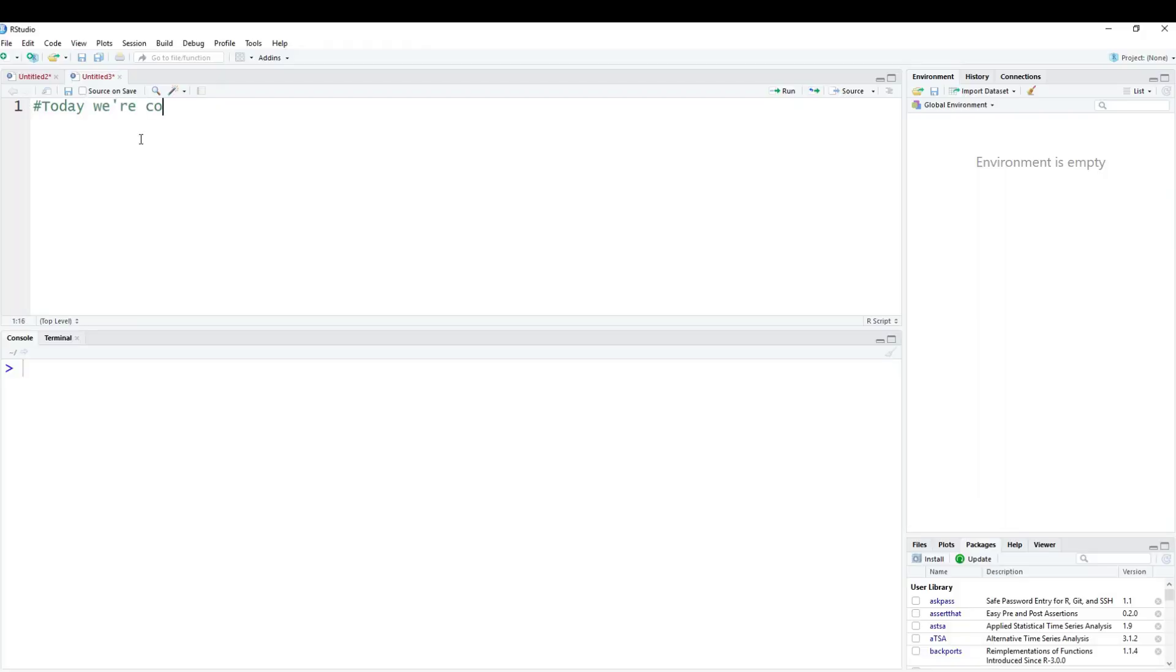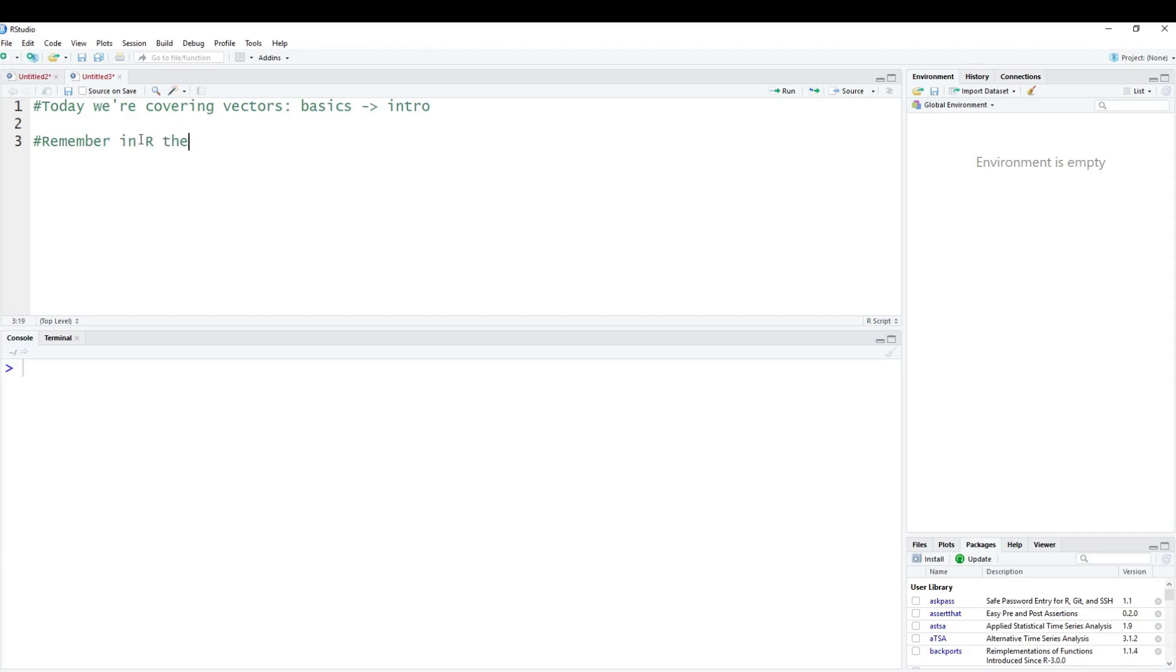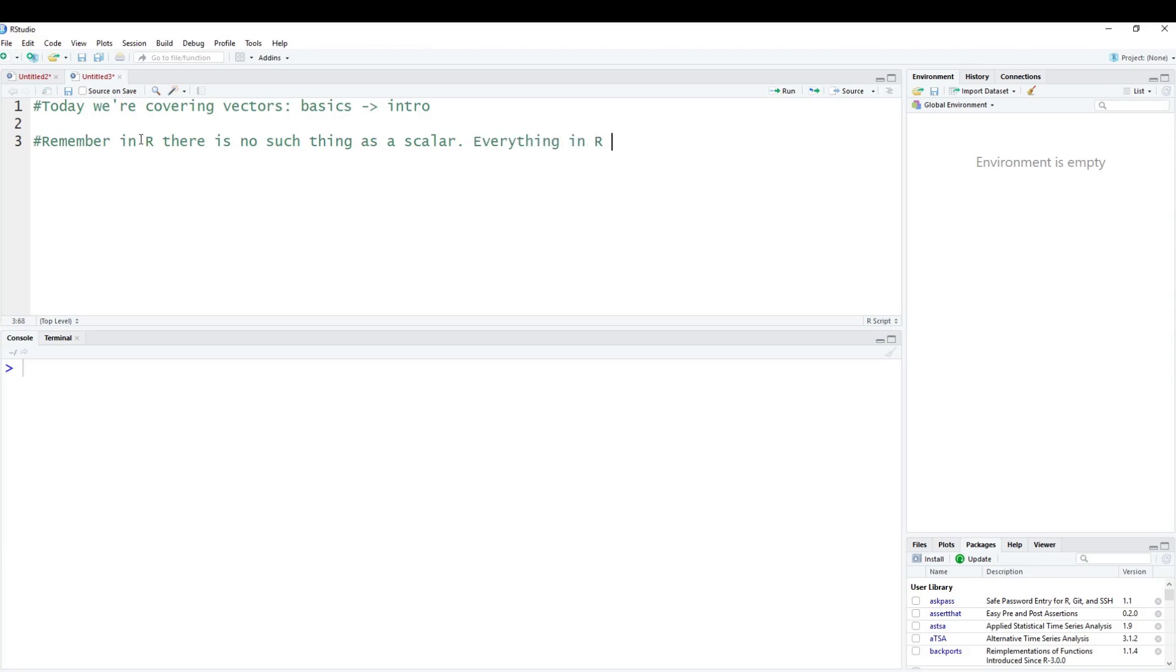Today we're covering vectors, and I'm just going to say this is basics, or more or less an introduction here. To start off, remember in R there is no such thing as a scalar. Scalars are common in other languages like C. A scalar is a one unit numerical value. R does not have such a thing. Everything in R is a vector. When you have a number like five, that's a vector, but it's just a one element vector.